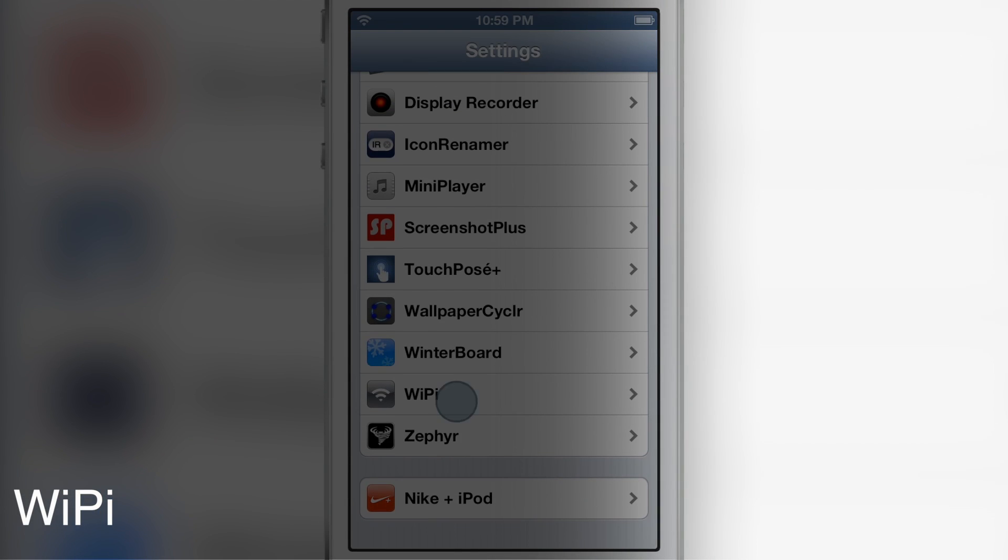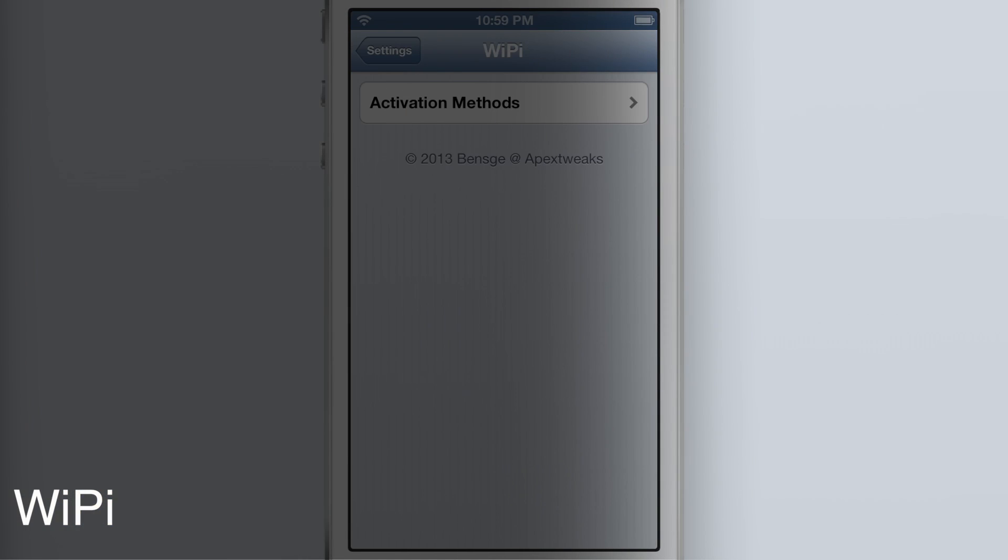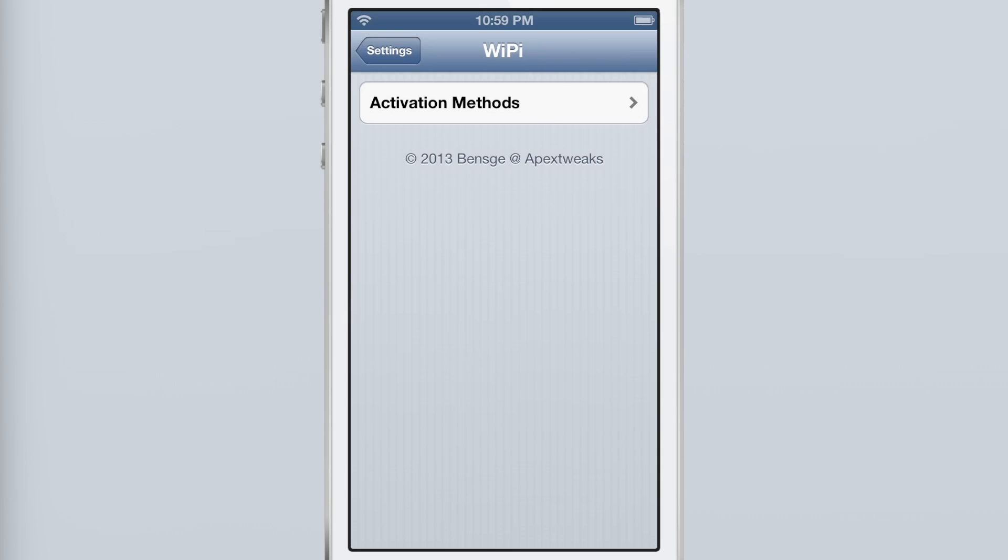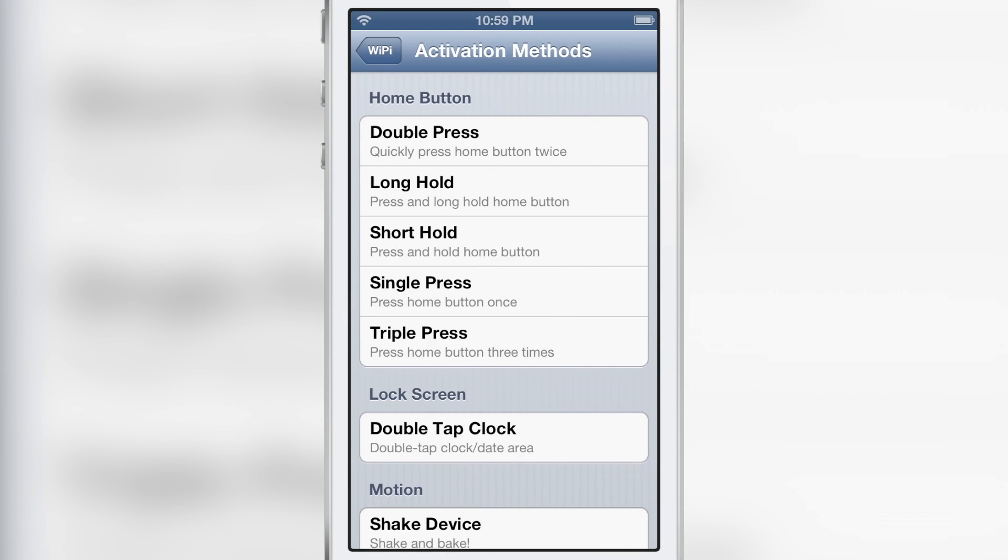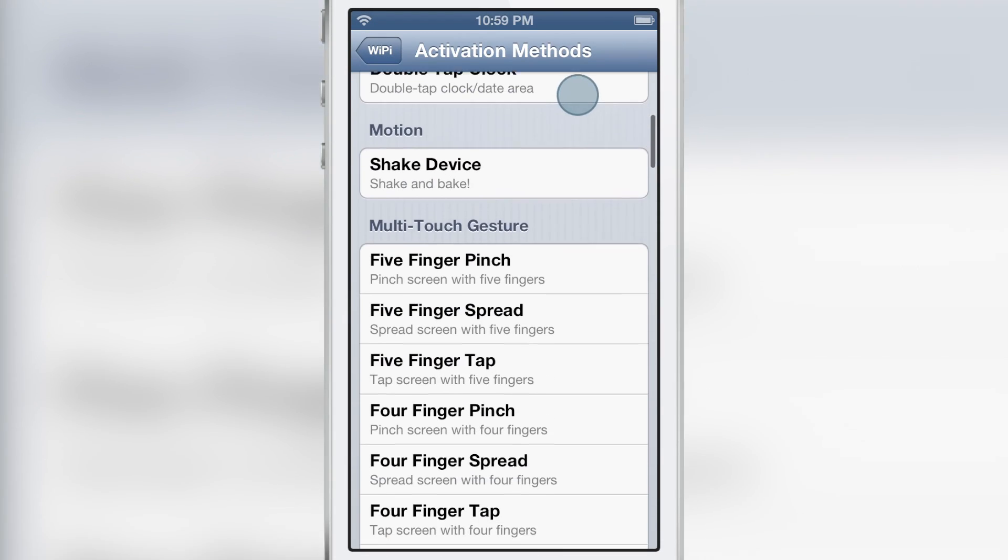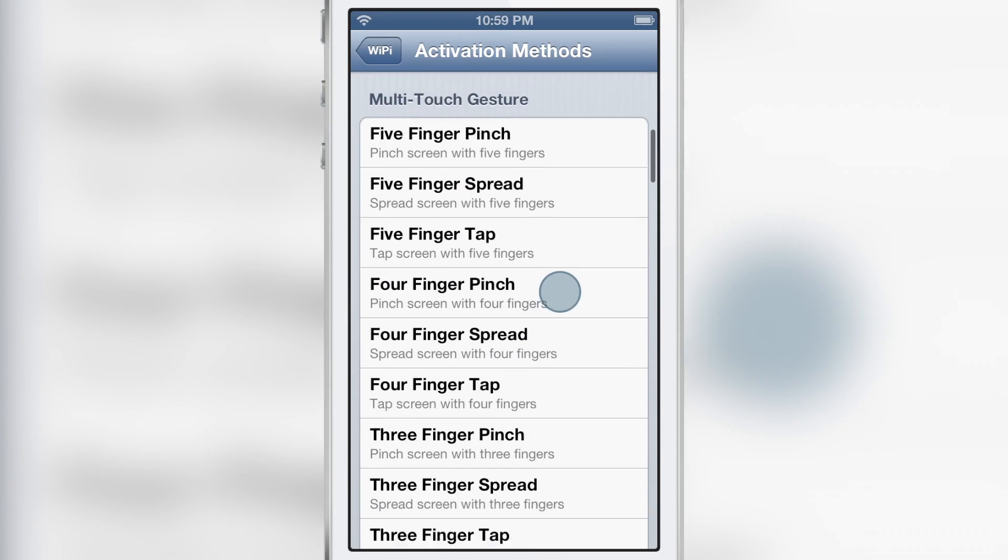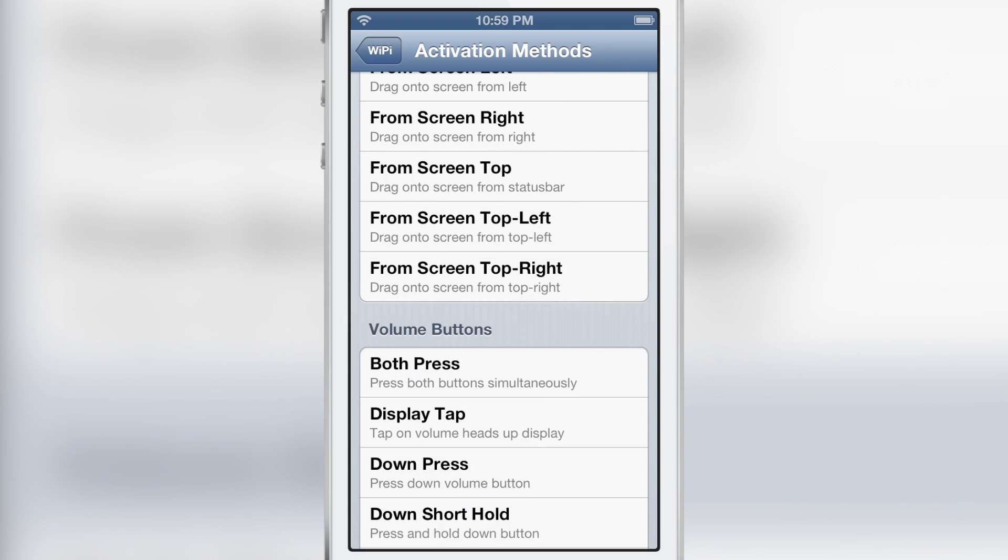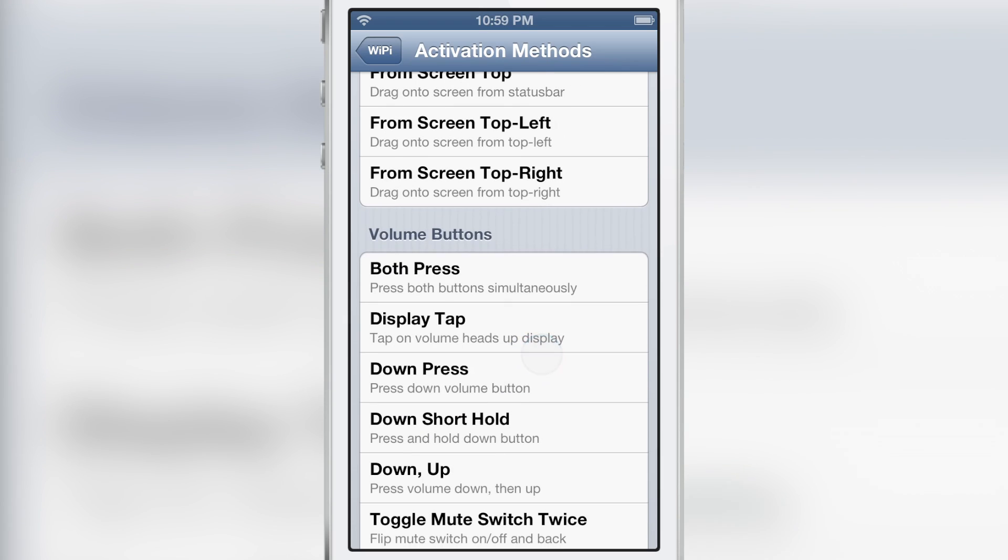WiPi is a new jailbreak tweak that allows you to assign an activator gesture to the Wi-Fi selector menu. So what I'm going to do, go into the preferences and I'm going to assign the both press of the volume buttons to WiPi.